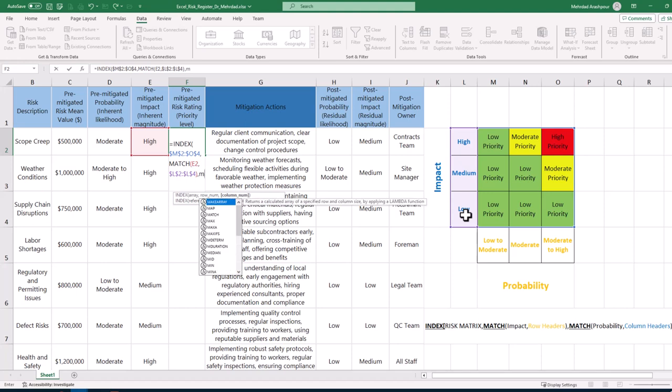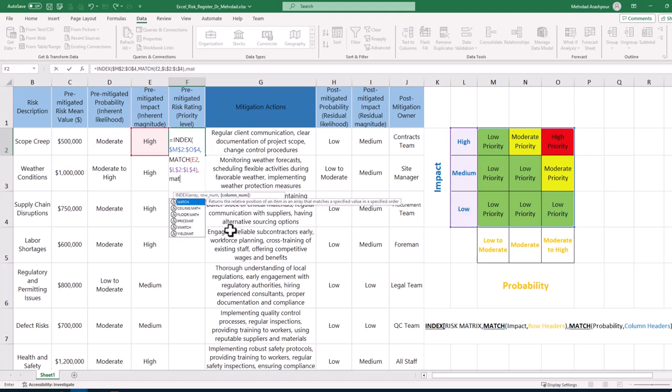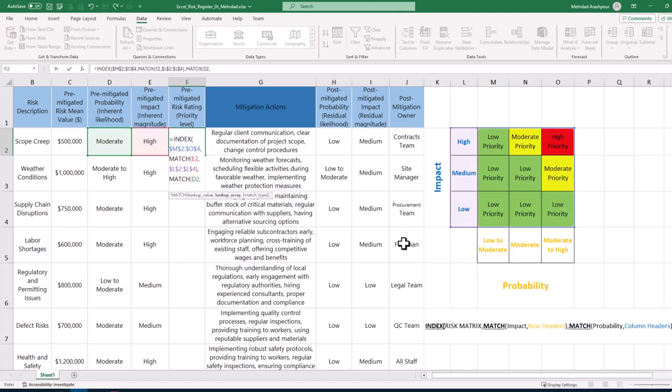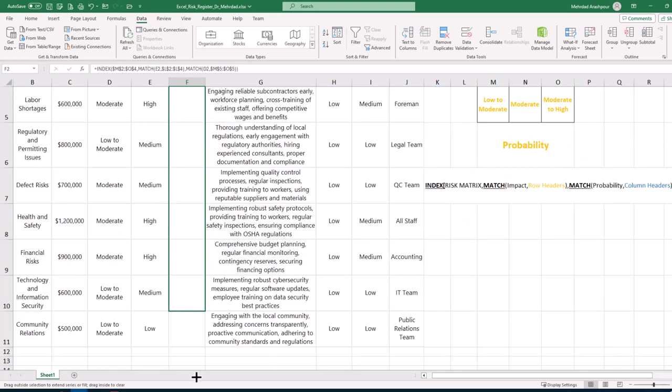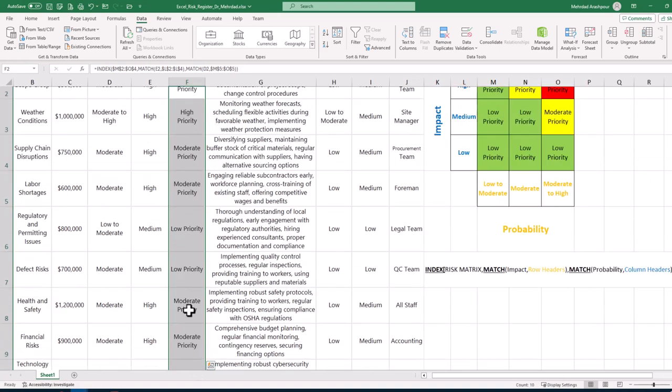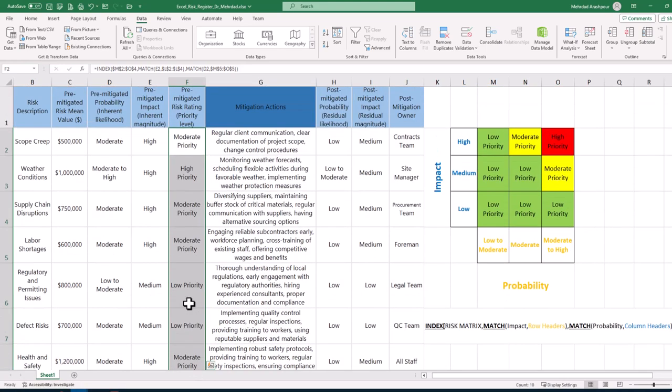Next, we use the match function to match the moderate probability of risk 1 with the column headers or probabilities in our risk matrix. The formula is then duplicated for other risks. This concludes the third step in building our project risk register in Excel.